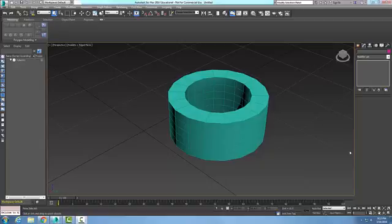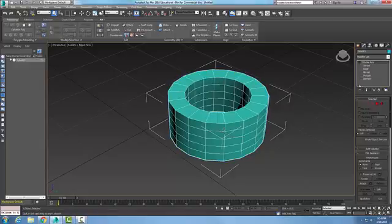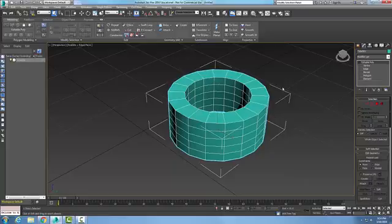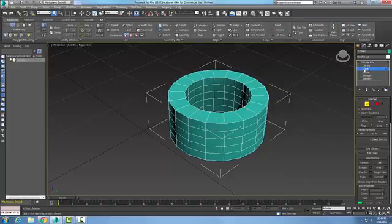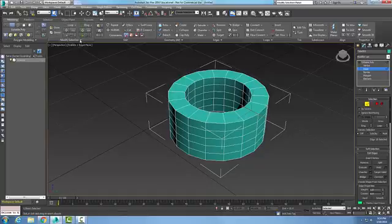Modify selection panel similar tool. In the scene here I have an editable poly. If I come along and pick on my sub object and I pick on an edge, now if I want to pick on a similar sub object to this, I can go up into my modify selection panel and hit